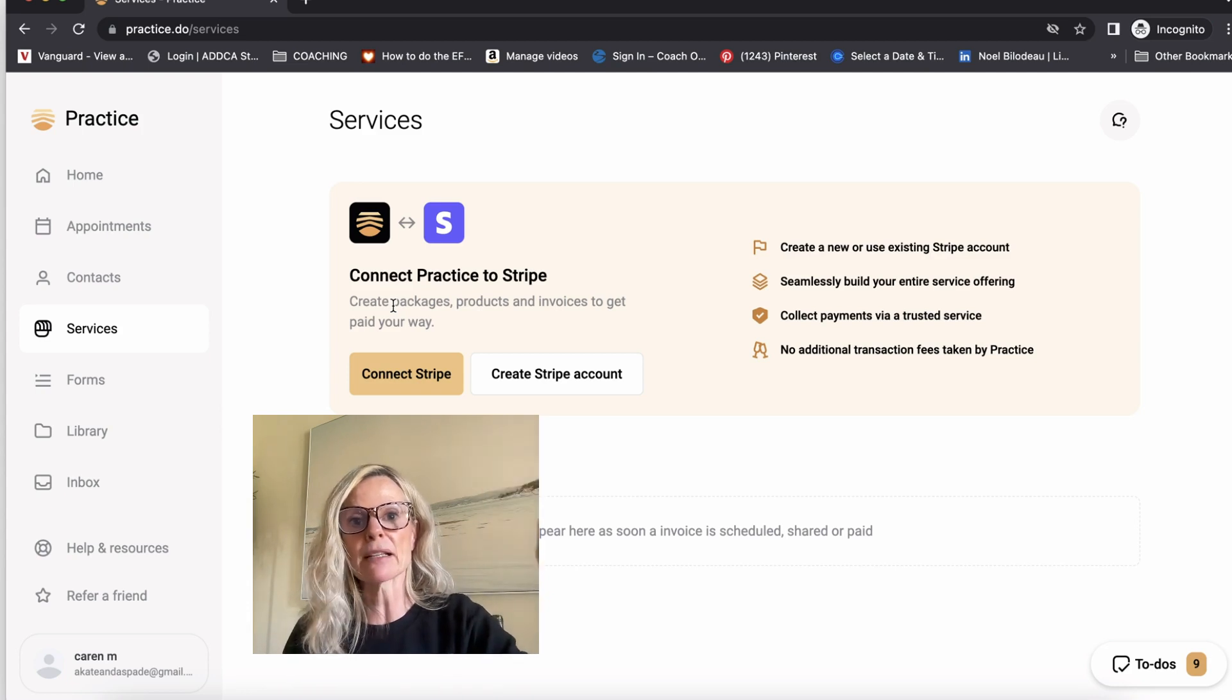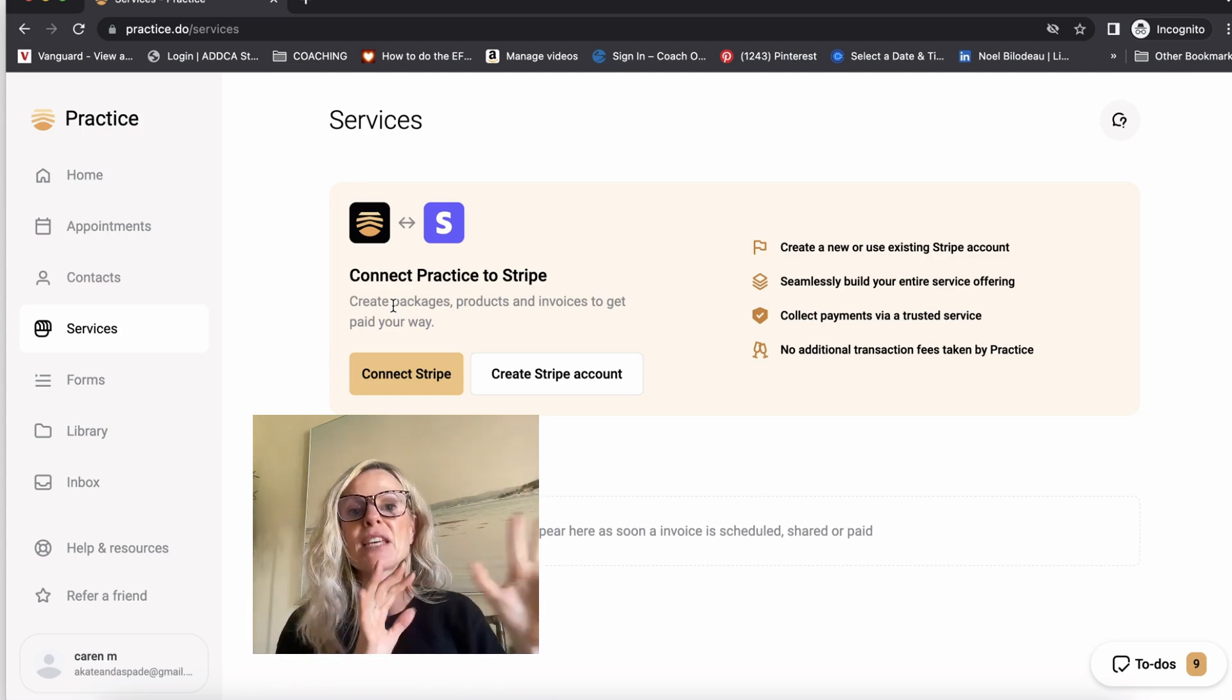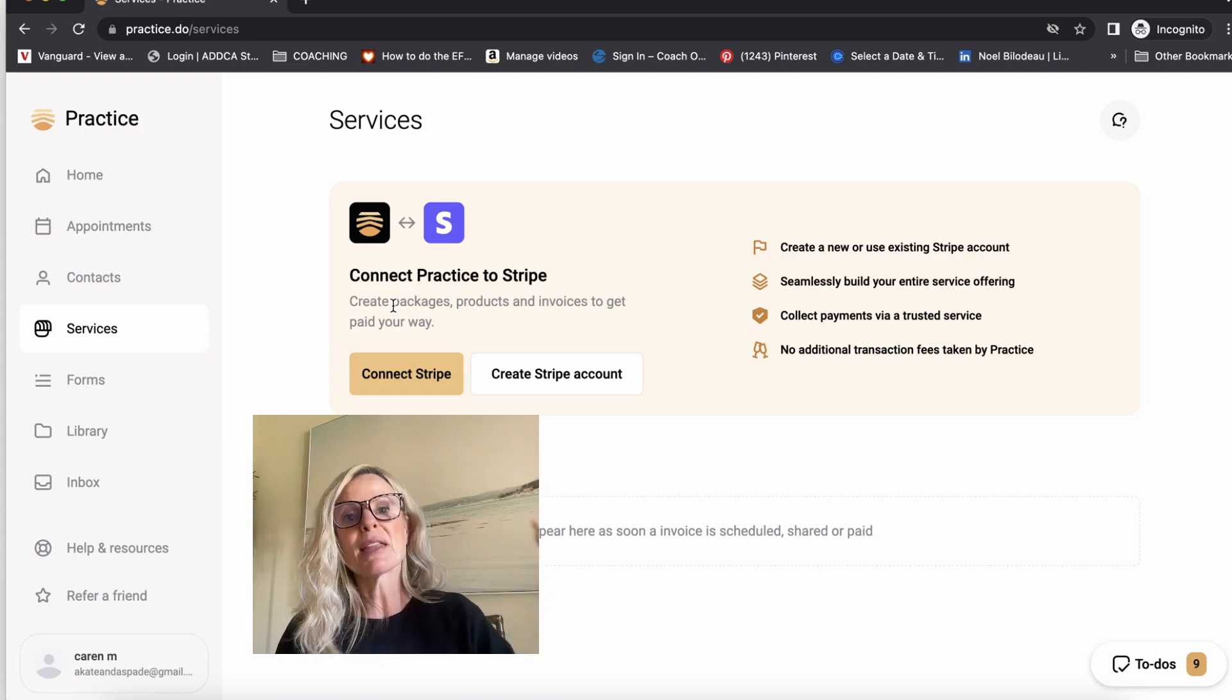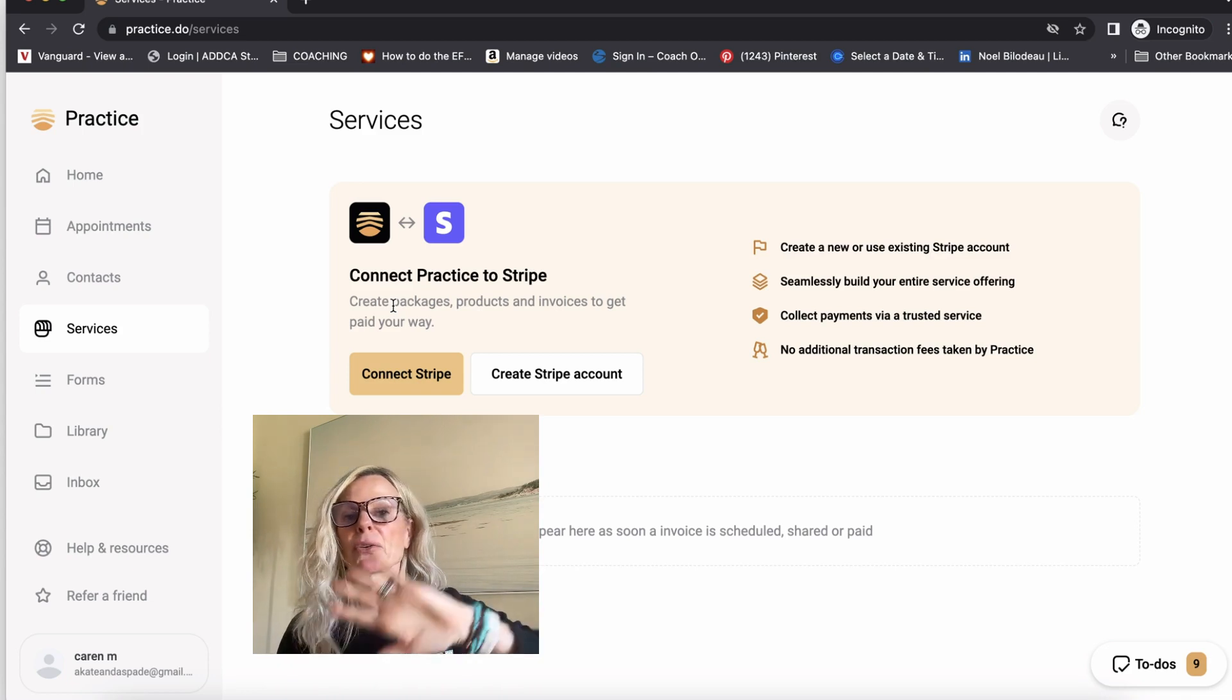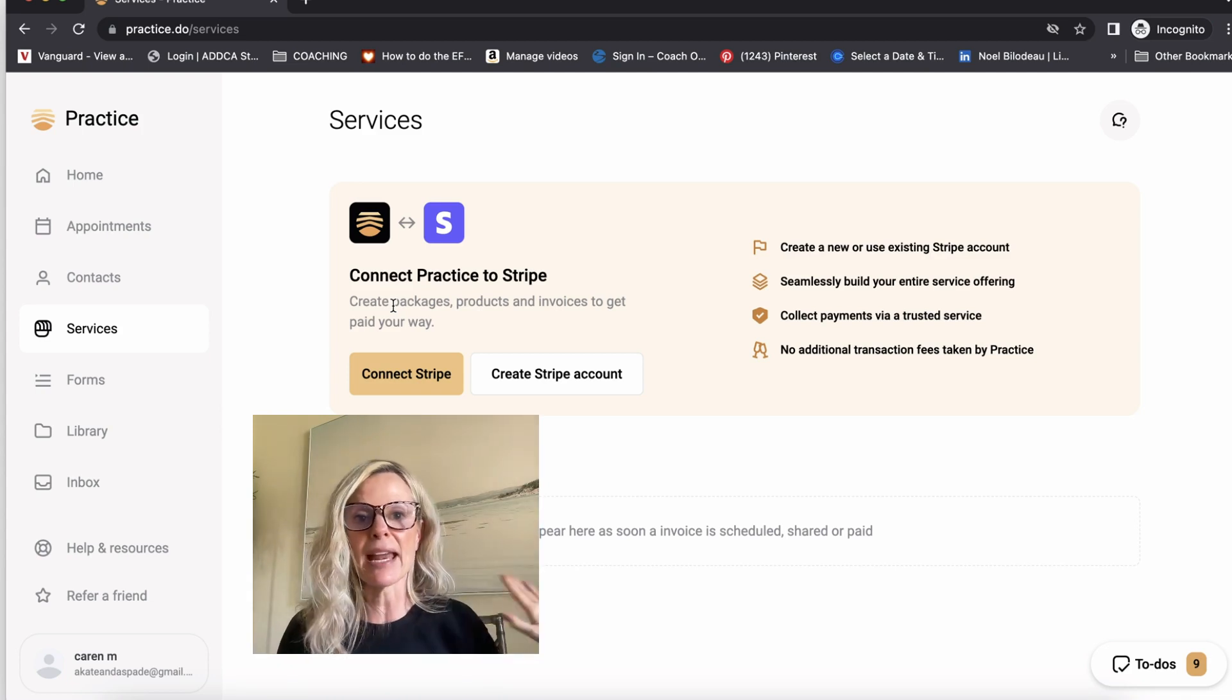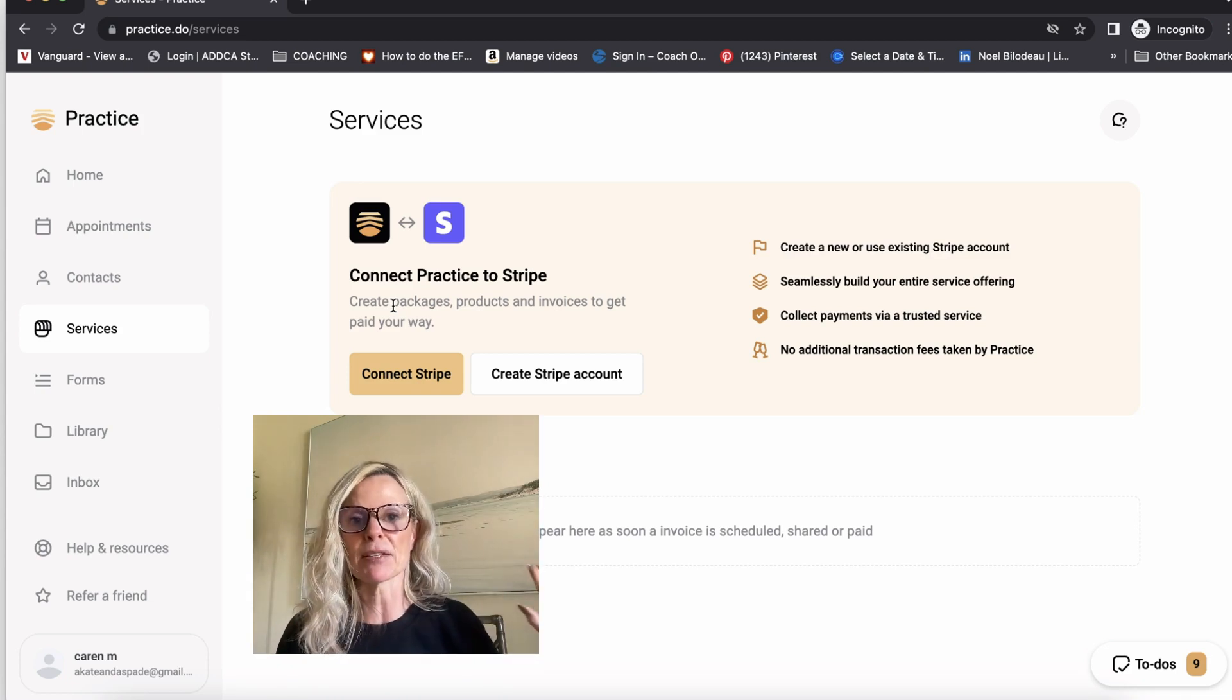They purchase the product directly through your link and then you set it up so that it is emailed to them directly and you don't have to deal with any of that process at all.